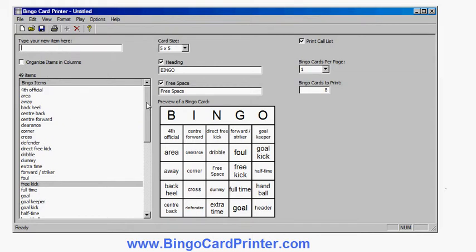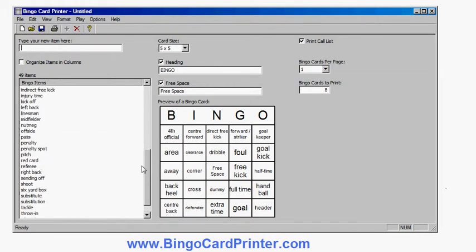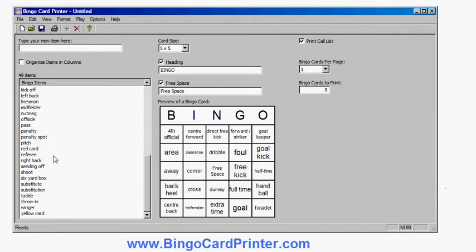There are quite a lot of options for rearranging this list: adding more items, deleting items, customizing it, changing the order — all things like that.